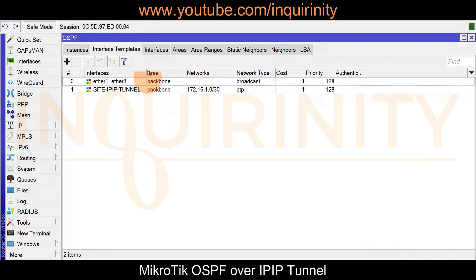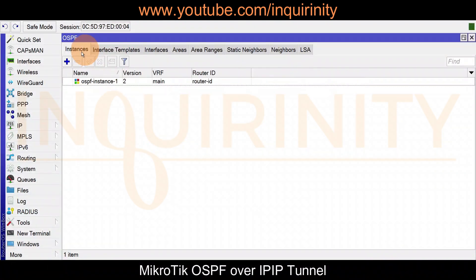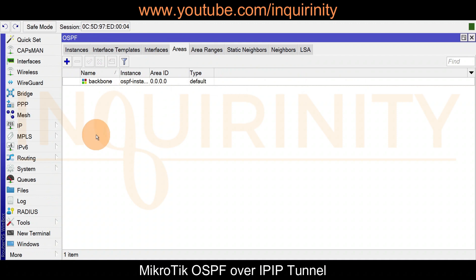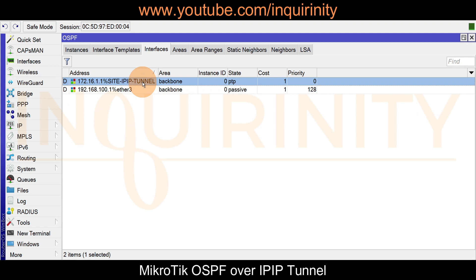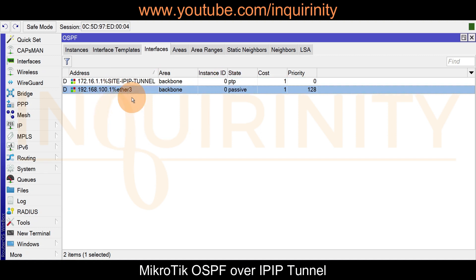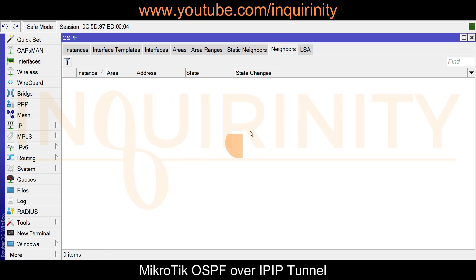We have interface templates, instances, and the areas created. Under interfaces, we expect to form neighbor relationships via the IP IP tunnel, and ether1/ether3 are passive. For now, we don't have any neighbors because site two is not configured yet.